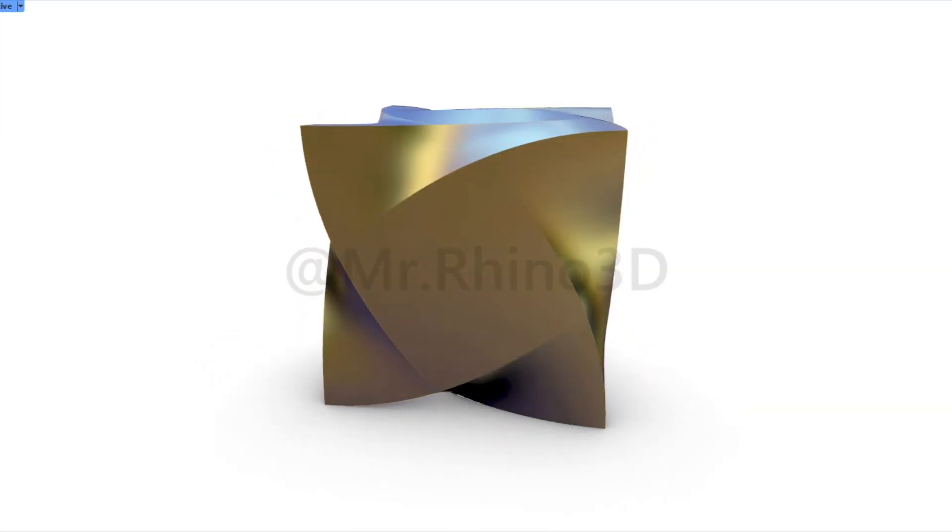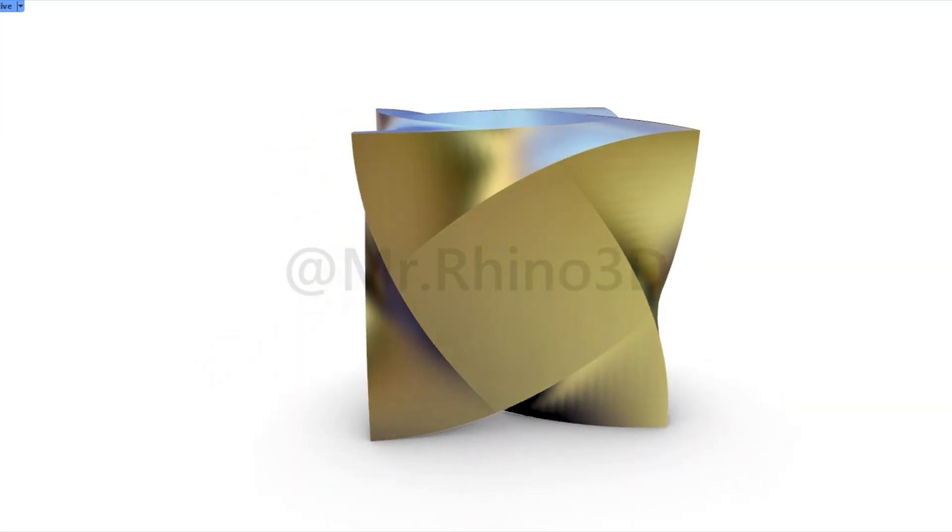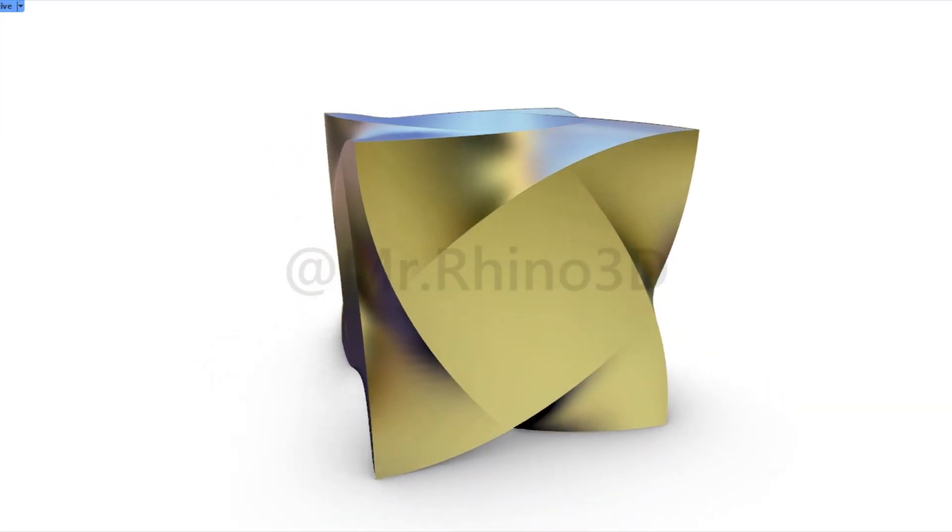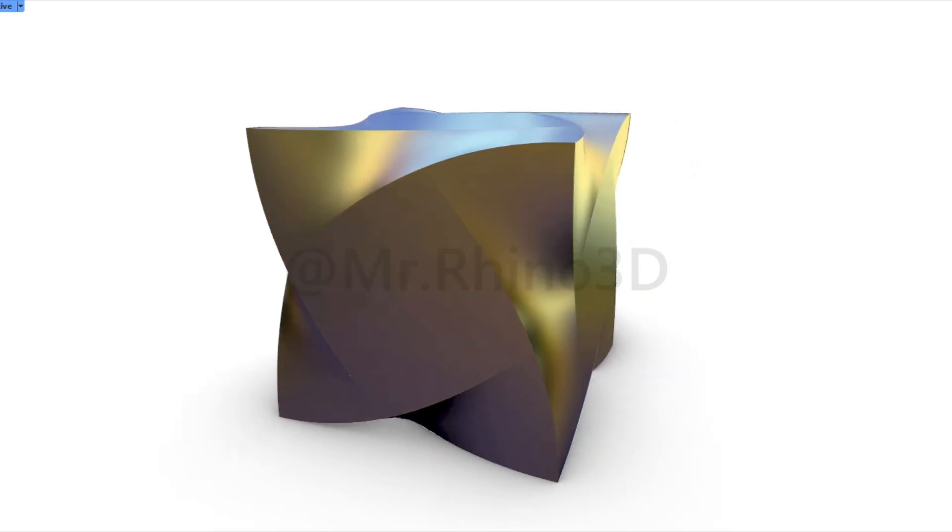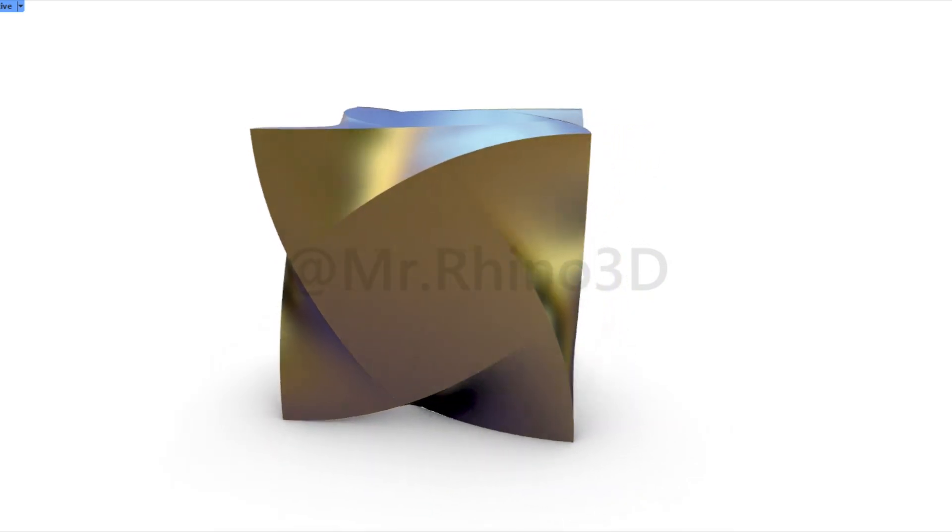Hey everyone, welcome back to Mr. Rhino 3D. In today's tutorial, I'm excited to show you how to design a complex 3D model using Rhino 3D.